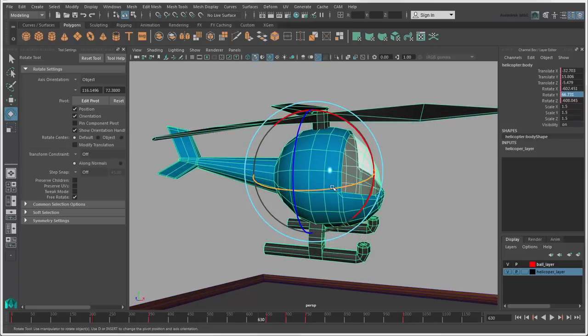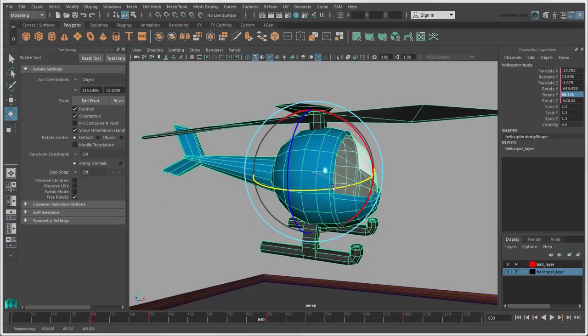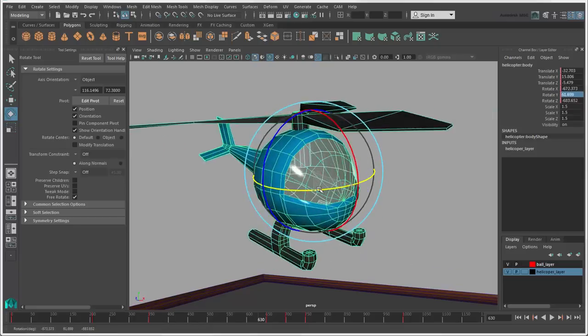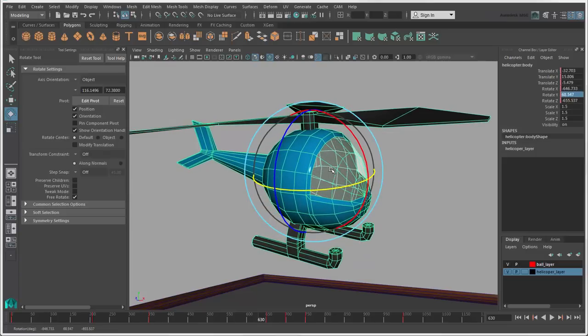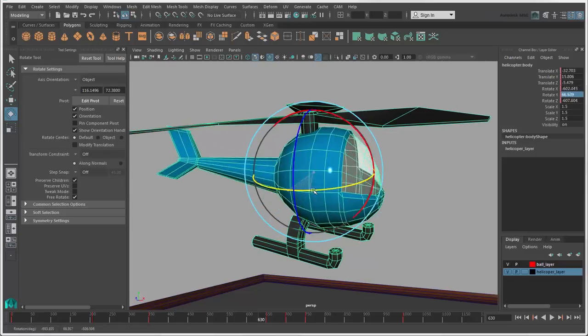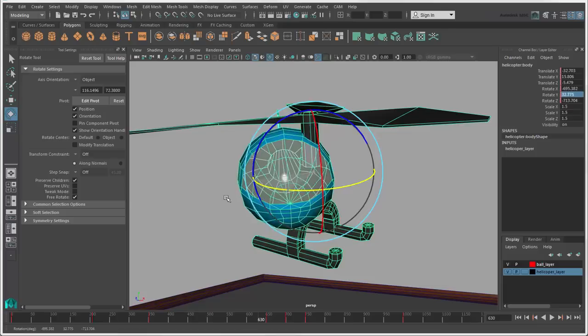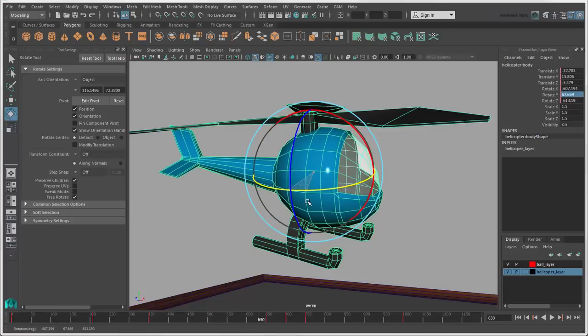When your object is in a hierarchy, rotating the parent also rotates its children. But if you select Preserve children, you can rotate the parent without affecting the children's orientation.